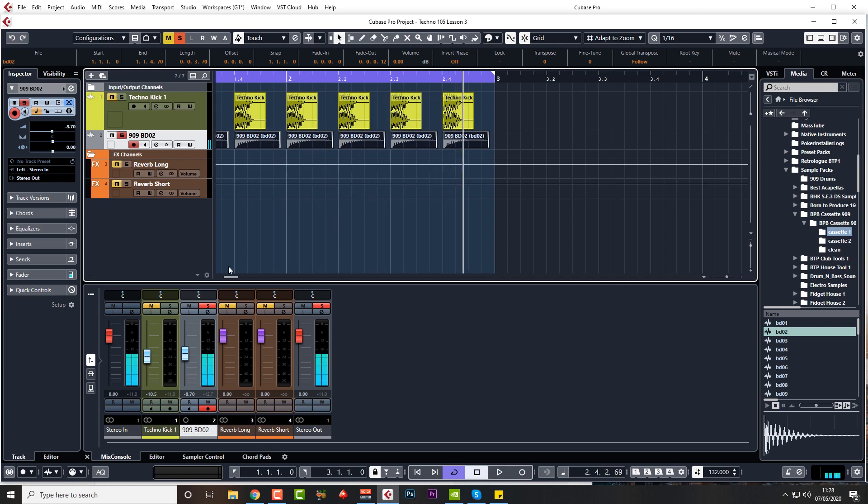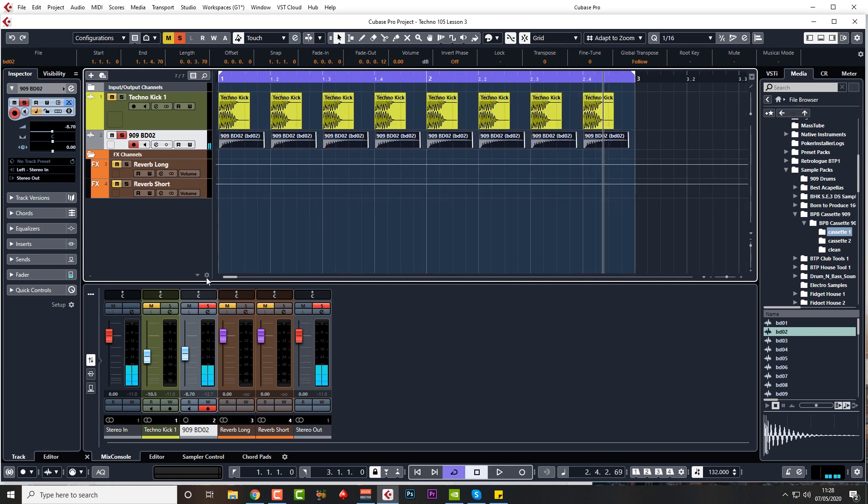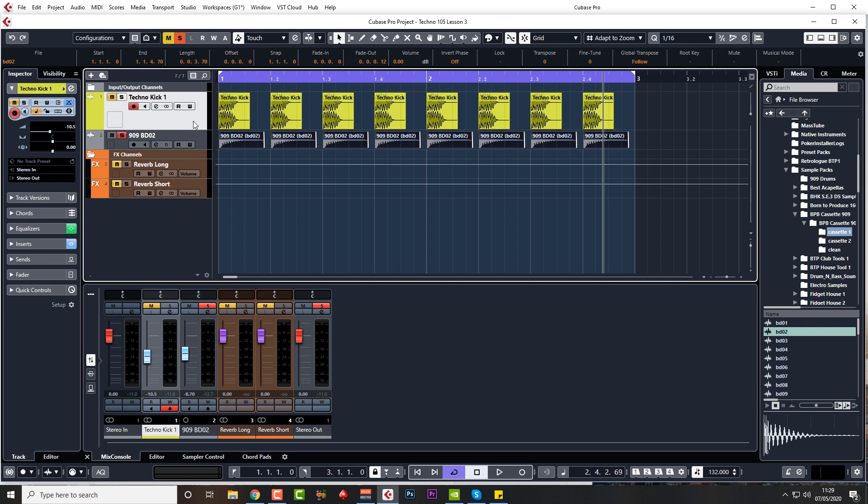Okay, so what we're going to do: we're going to EQ that, compress it, distort it a little bit more, and add this to the top. Add this to the lower kick we have.